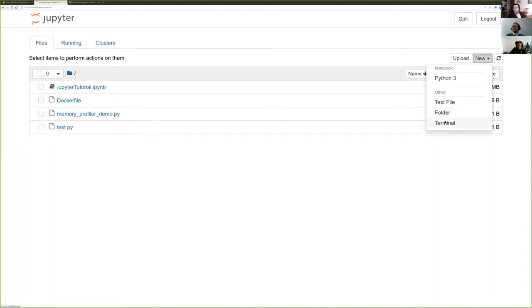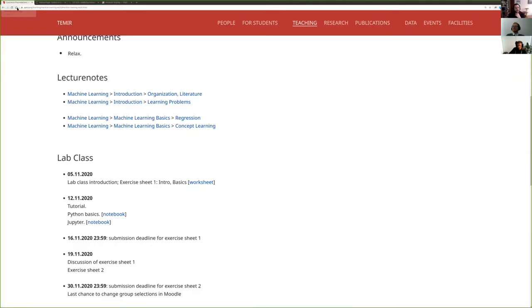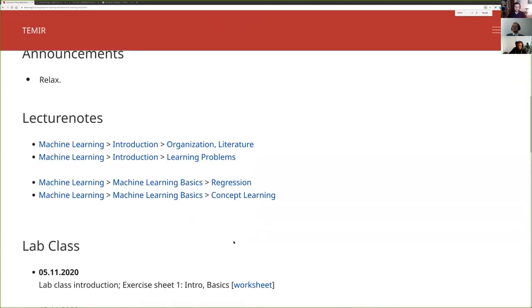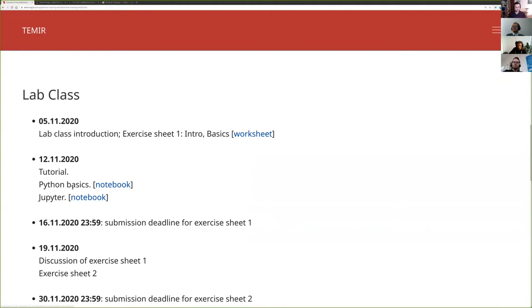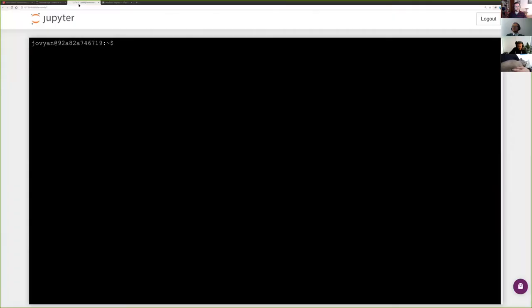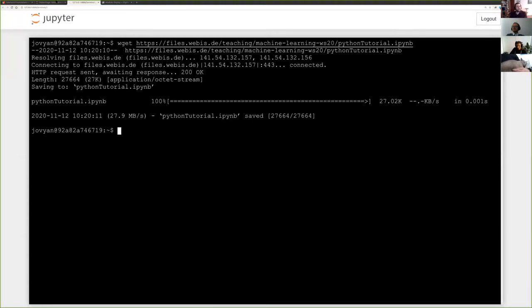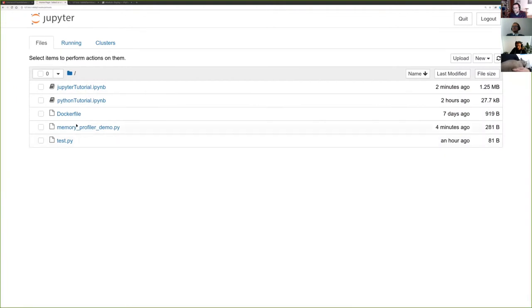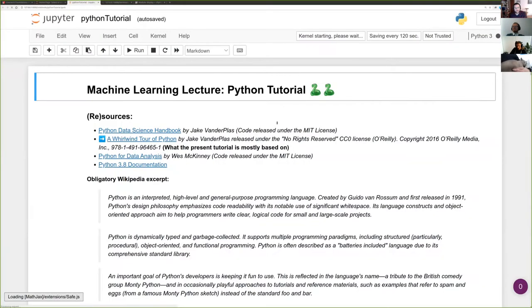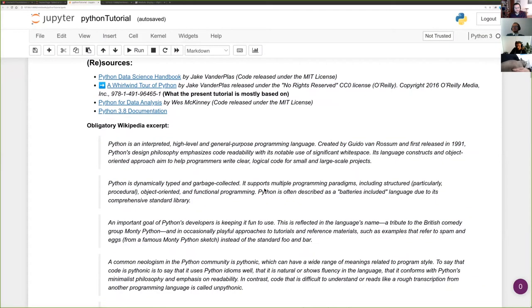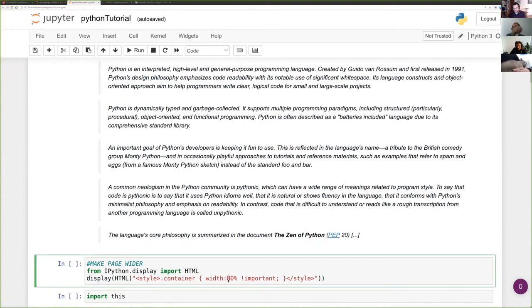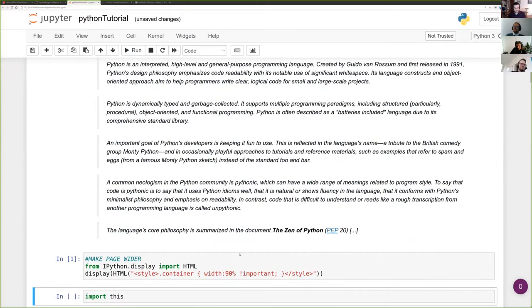Let me open a new terminal. I'll go back to the course page, choose the Python Basics notebook, right-click on that, copy the link address, and wget it. Now you should see a new notebook which you can click on, and I'll run this again to make the page wider.